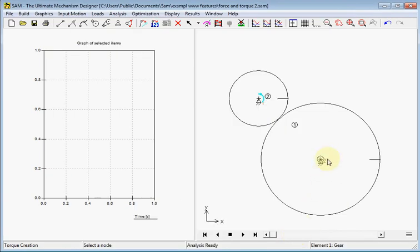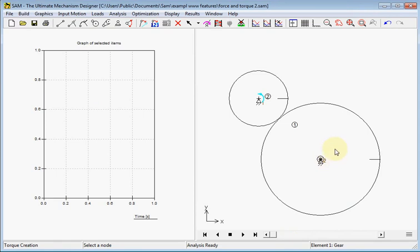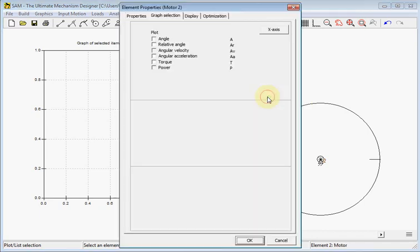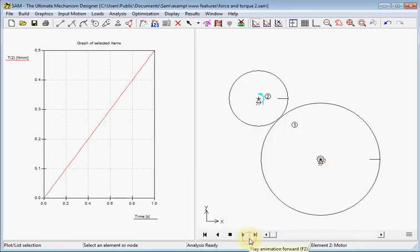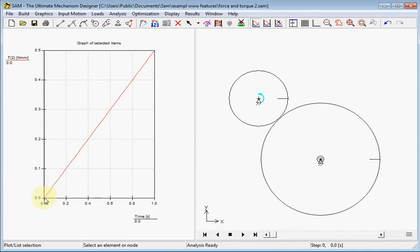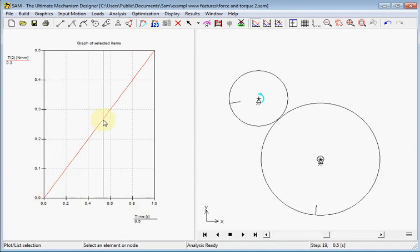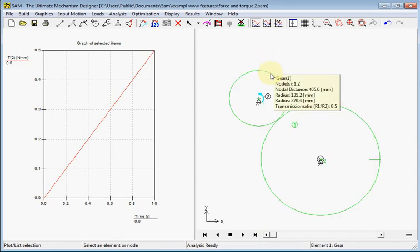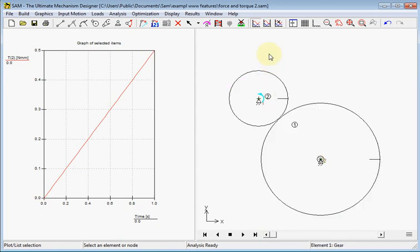So here's the symbol of the torque. And we will show what the motor has to do to bring up this external torque. Select the motor. Choose for torque as a graph. And we will see it now. So here we see during 1 second the torque will grow to 0.5 as the transmission ratio was 1 to 2.